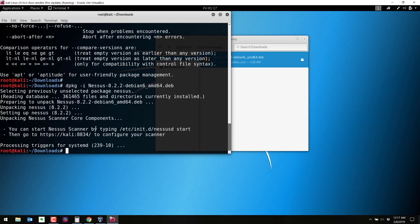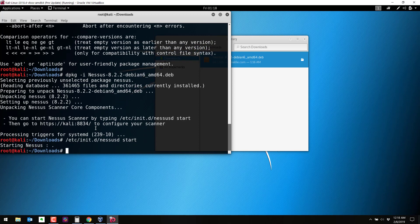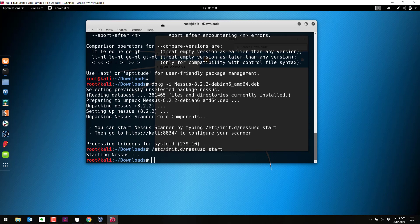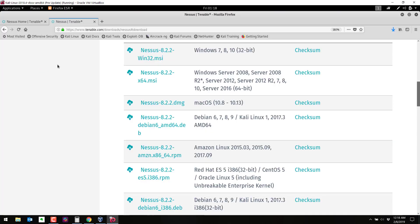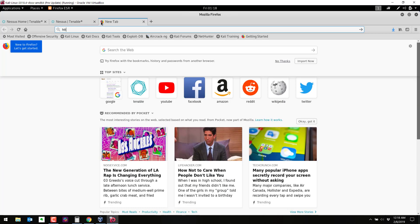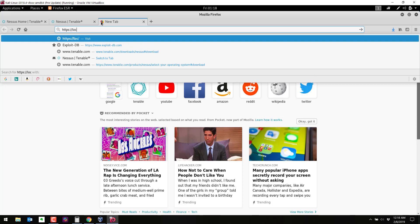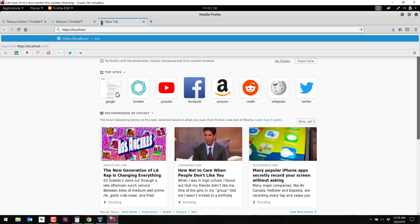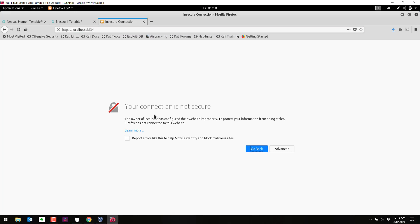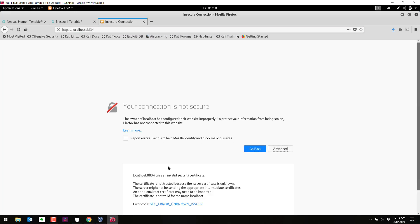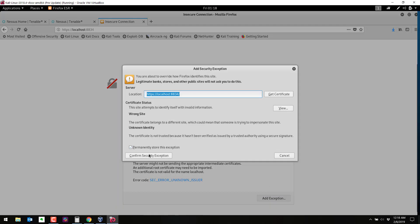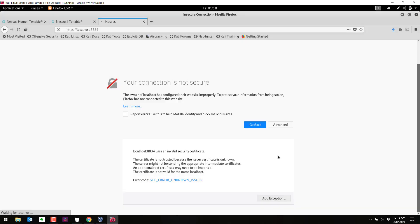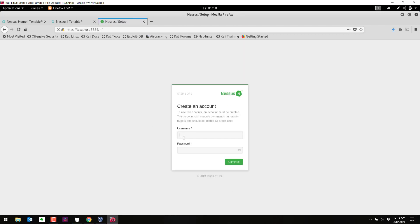Okay, it looks like it has finished installing. So let's do like it says right there: slash etsy init.d slash nessusd start. And when Nessus starts we should be able to browse with Firefox to the localhost on port 8834. https localhost colon 8834. We'll go ahead and accept this. It is a self-signed certificate. So go ahead and add an exception here.